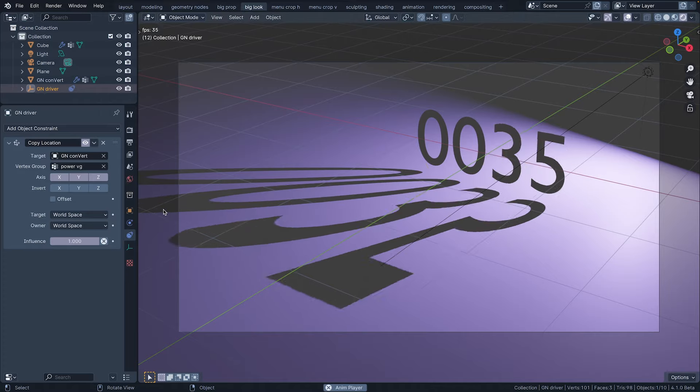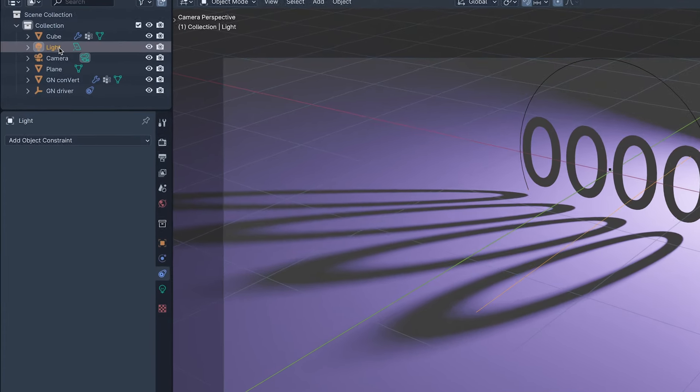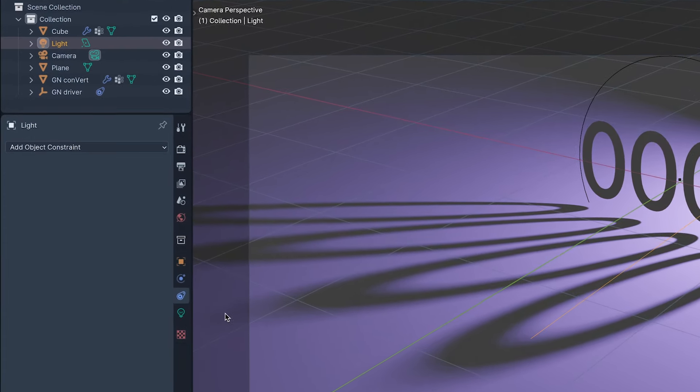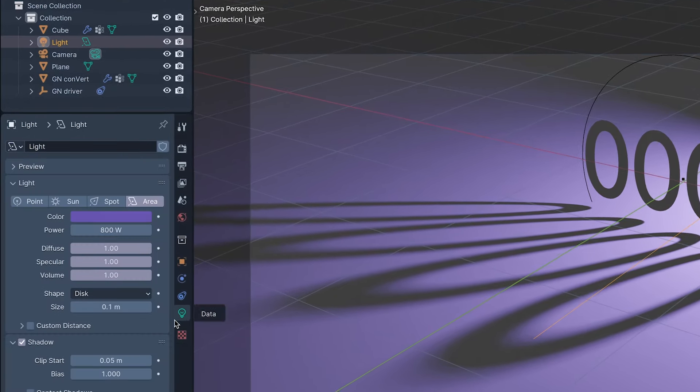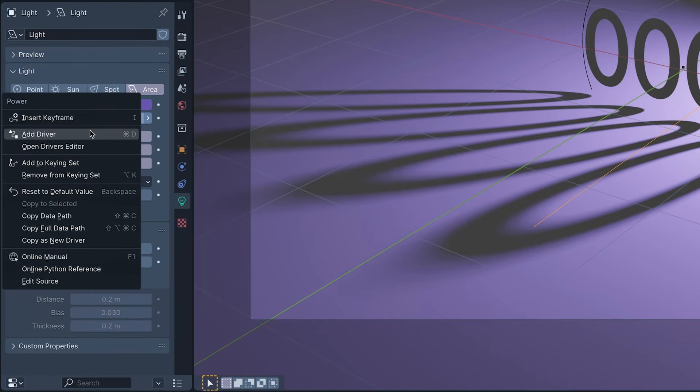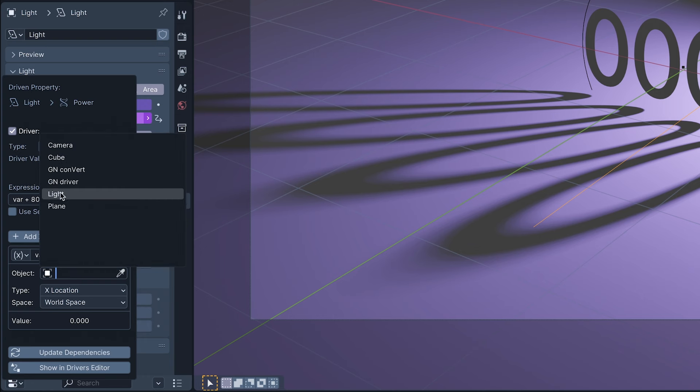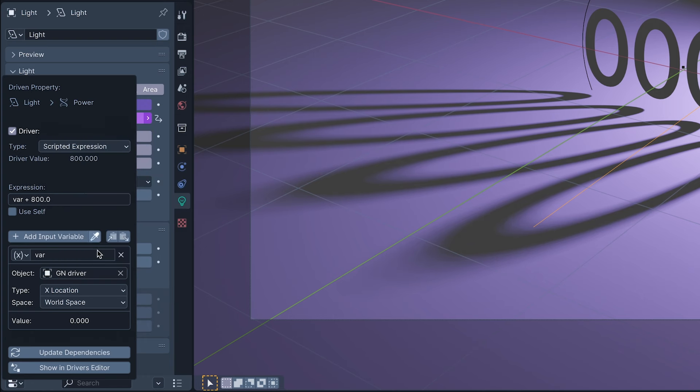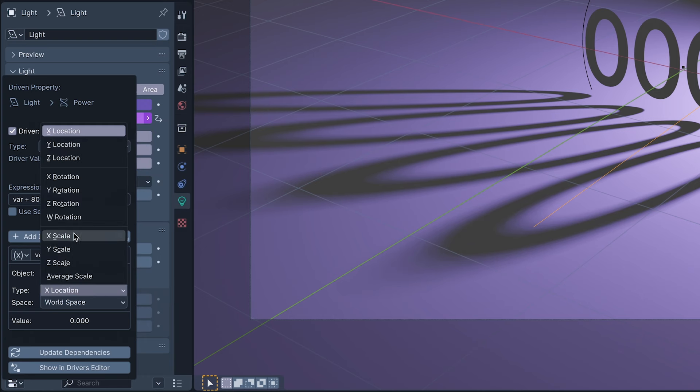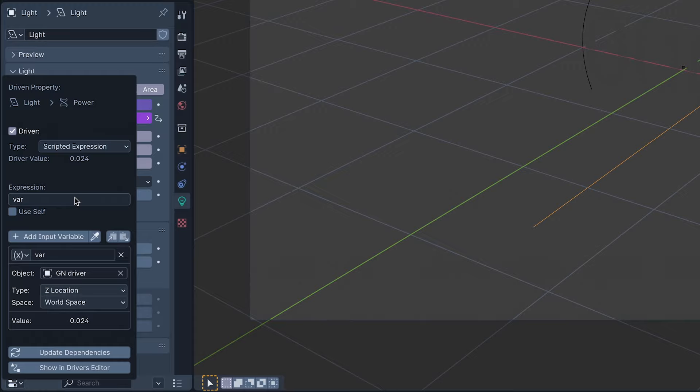All that's left to do is connect the driver's translation to the light's power. For this, we'll add a driver, an actual blender driver. I'm going to use a scripted expression. For the variable, I'm selecting the driver empty and for its type, Z location, and though we may want to get all mathematically ambitious and fancy with this later, I'm reducing the expression to just the variable.